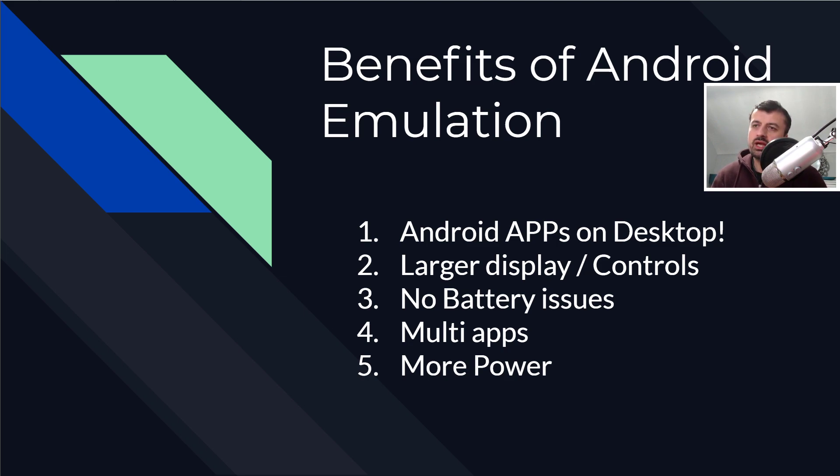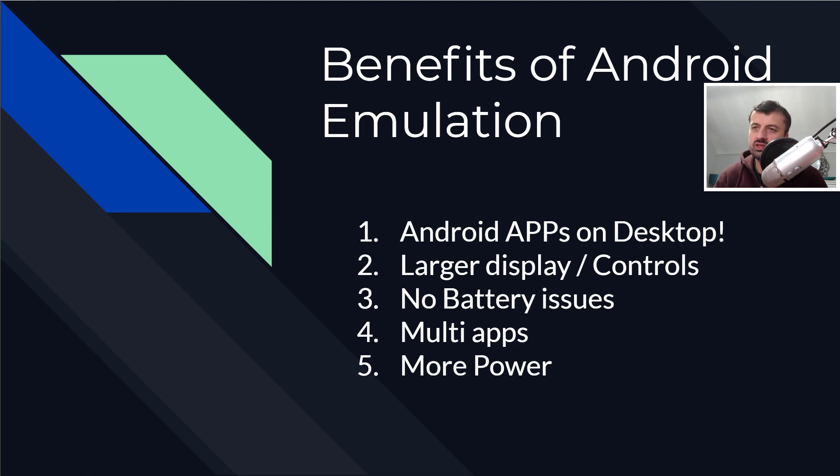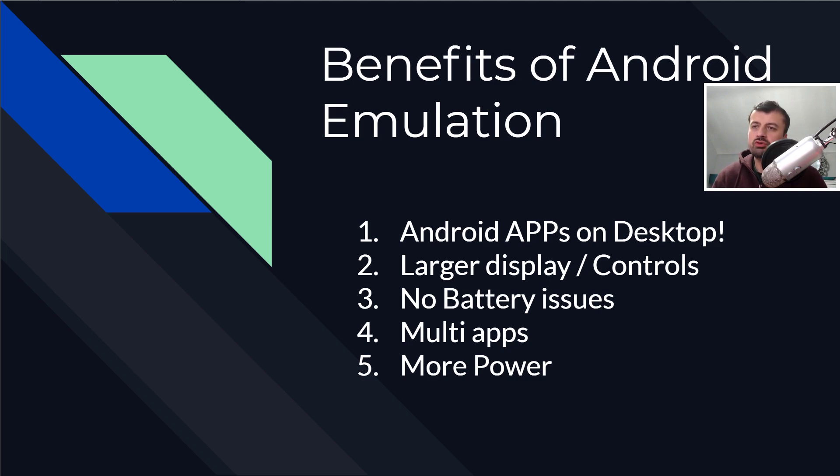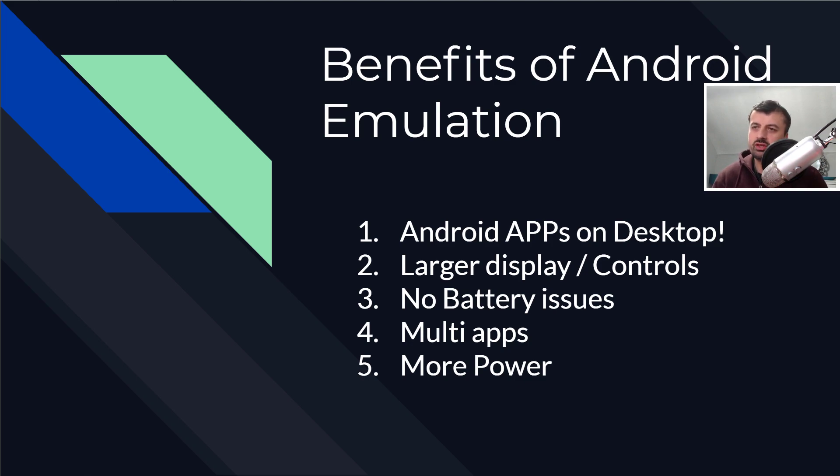Next up, we have the benefits of the larger display. If you have been running your Android apps on your phone or maybe on a tablet, if you now run them on your computer you can potentially have a much larger screen to run those applications. Next up, we have no battery issues. Of course, if you're using a cell phone or a tablet device, if you keep playing games on there, if you keep using that, then eventually it will run out of batteries, but you're not gonna have those kind of issues